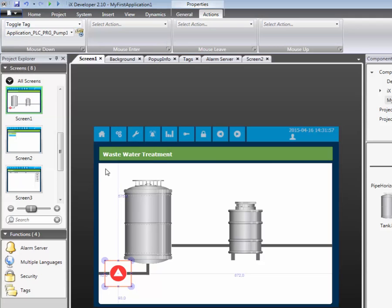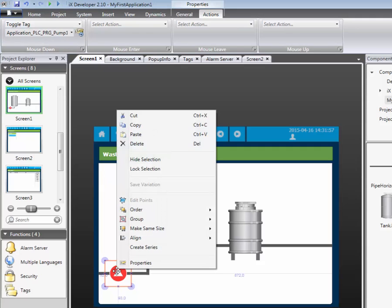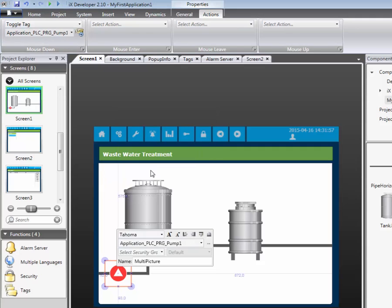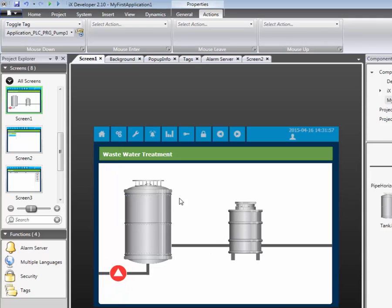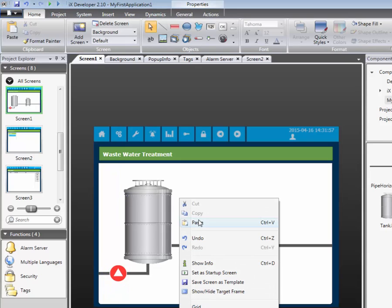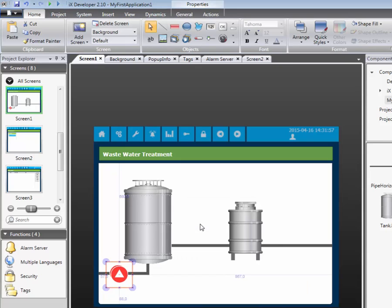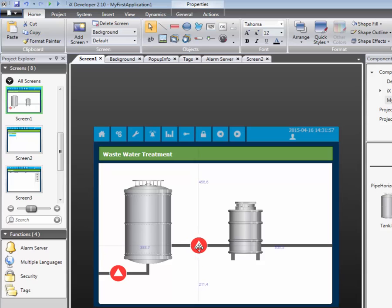We selected Use Connected Tag. This means that the action will be carried out on the tag that controls which picture that is displayed. There should be two valves, therefore we simply copy and paste the pump icon.